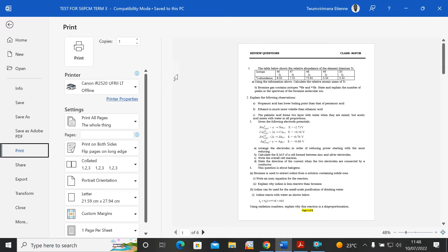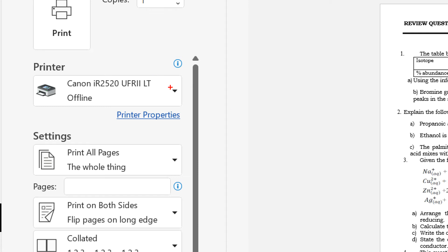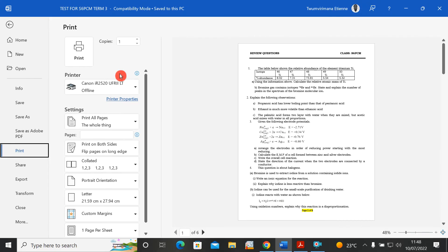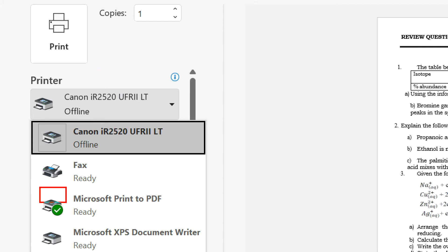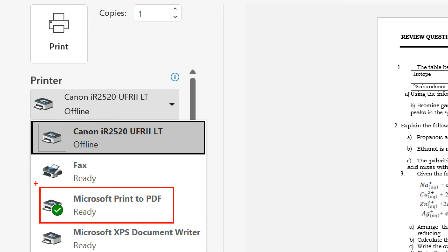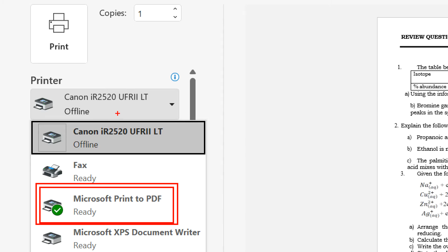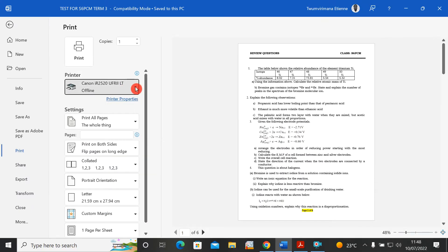The printer we want to choose is Microsoft Print to PDF. I click the down arrow and select Microsoft Print to PDF. This printer is going to help me output a PDF file. Remember, I want to output a PDF file where I will have multiple pages per one sheet, so I choose Print to PDF — meaning when I click Print, it will output a PDF file instead of hard copies.